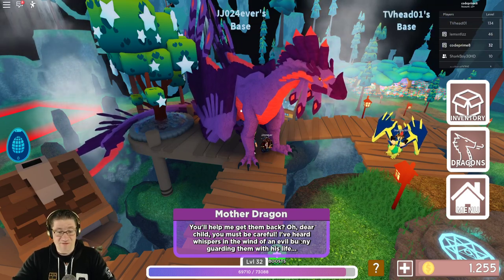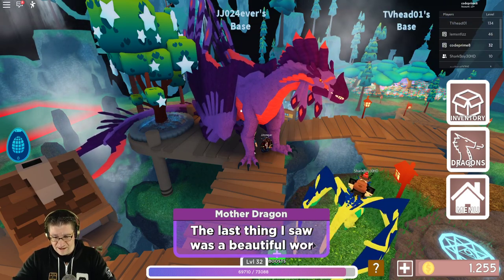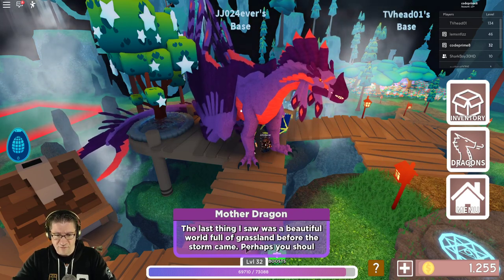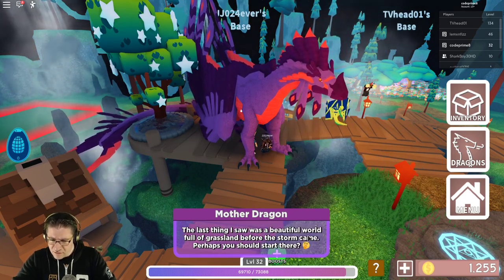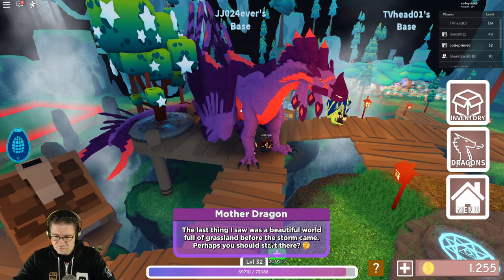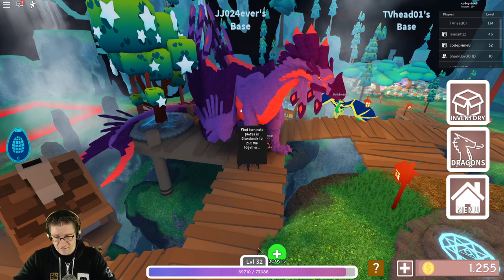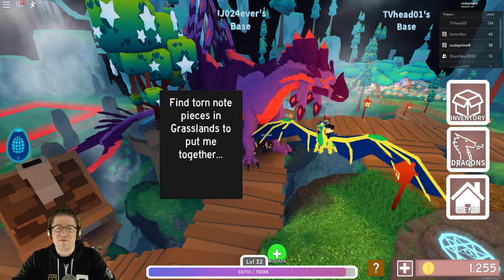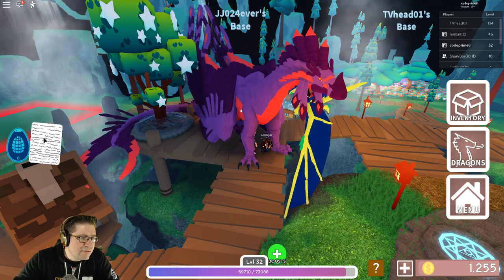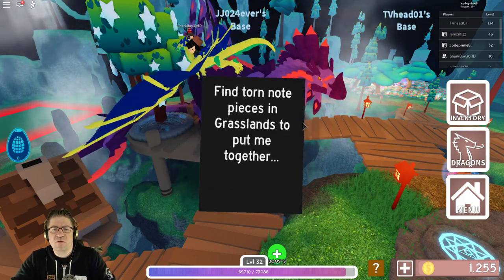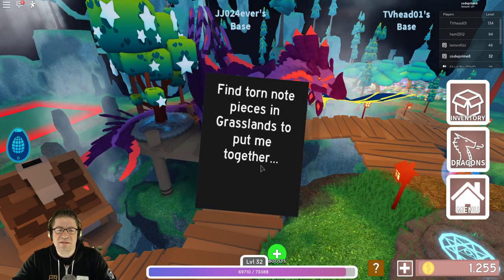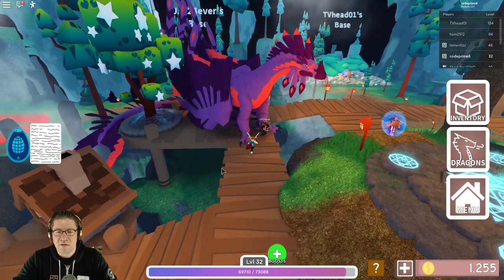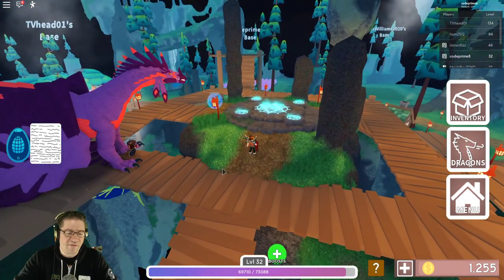I've heard whispers of the wind of the evil bunny guarding them with his life. So we have to go defeat the evil bunny? The last thing I saw was a beautiful world full of grassland. Before the storm came. Perhaps they are there. Find torn note pieces. So we've got to go do that first.